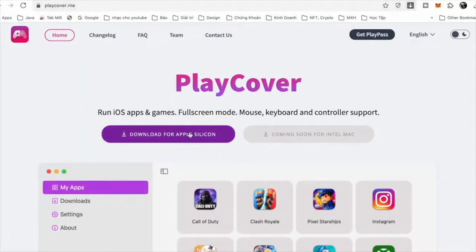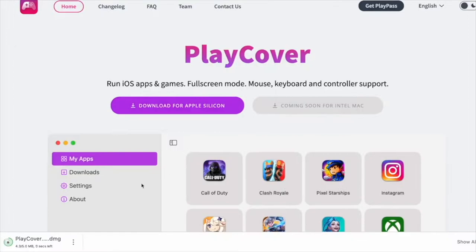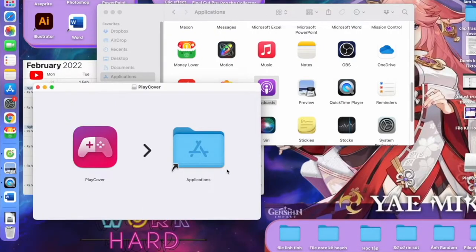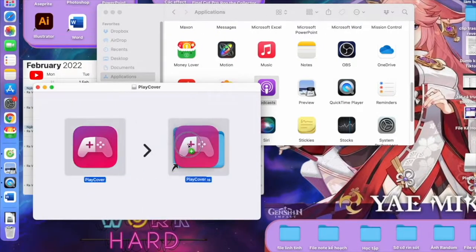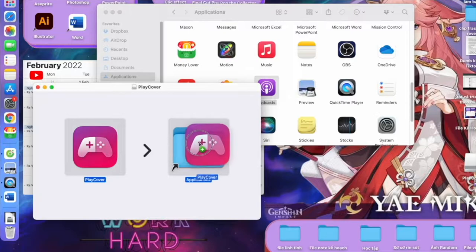You open the download file and drag it to Applications like this. Yeah, that's it. Drag it to Applications.